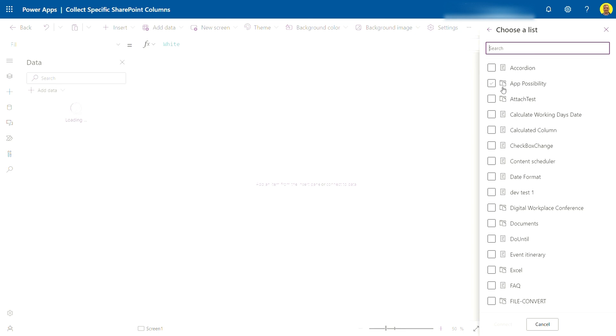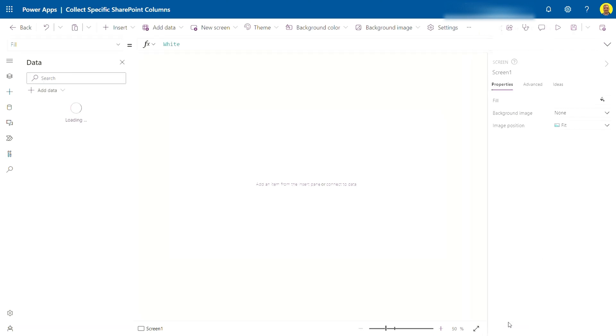And then basically this will then display the document libraries or the list that you want to connect to. So say for example if I connect to this accordion list and select connect.